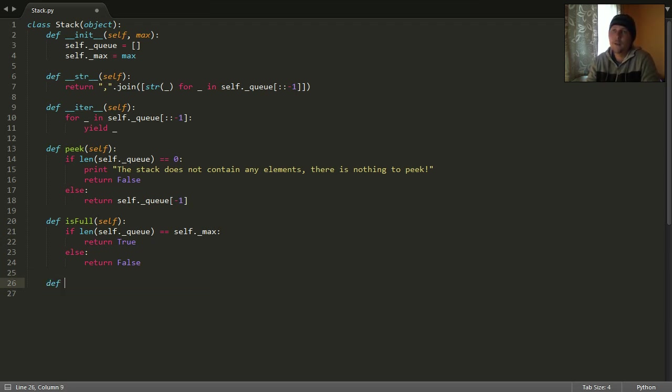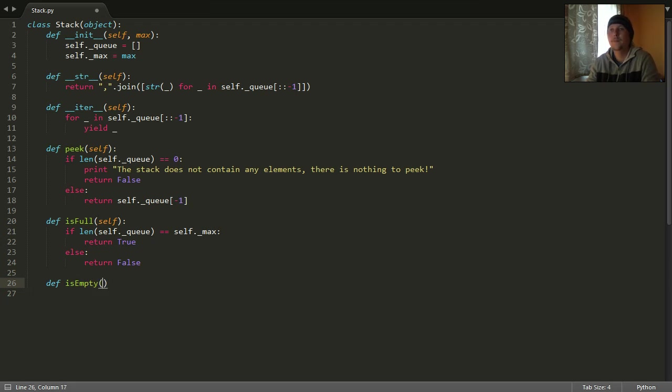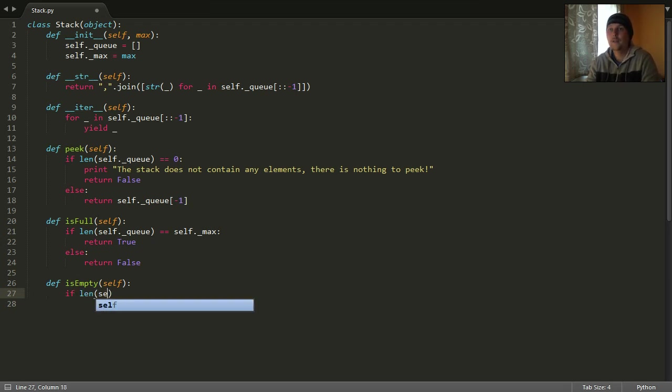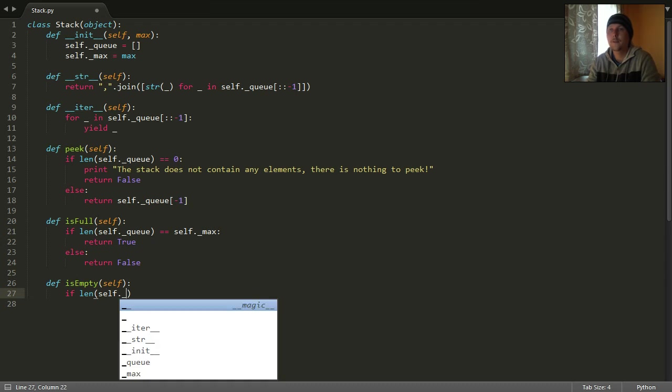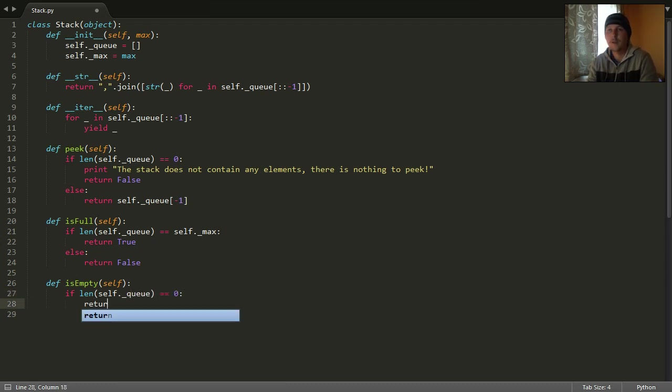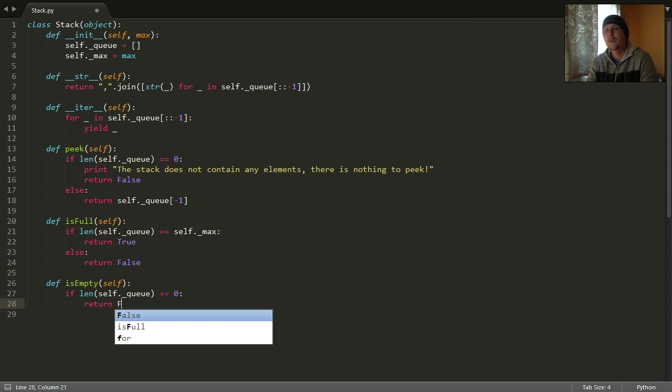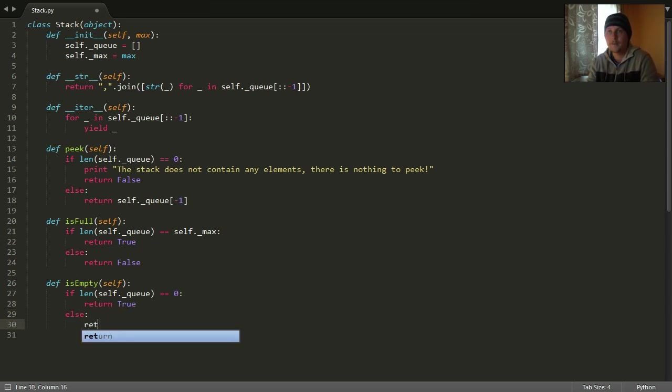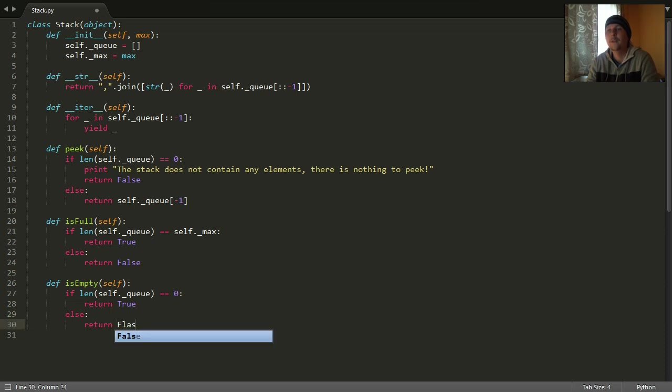The next function we need is the isEmpty. Because if the length of our stack equals to zero, then our stack is empty. Otherwise, it is not empty.